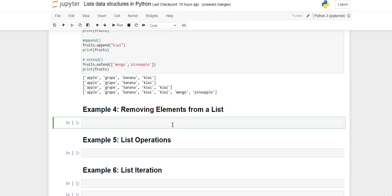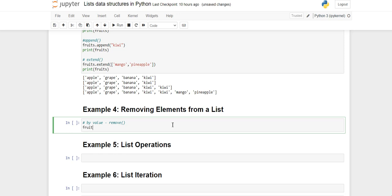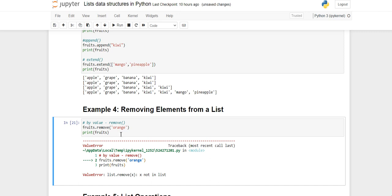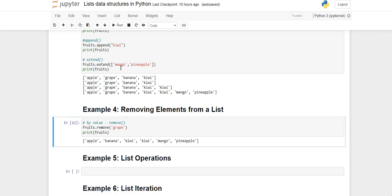For removing elements, there are two commonly used methods. The first is the remove method, which removes an element by its value. For example, fruits.remove('grape') removes grape directly by name. After printing, you'll see grape is gone and the list now contains apple, banana, kiwi, kiwi, mango, and pineapple.